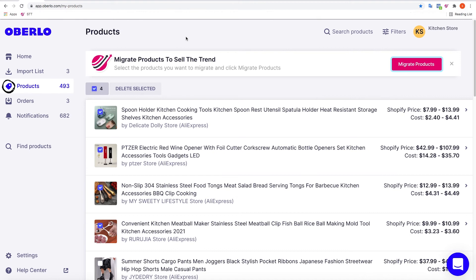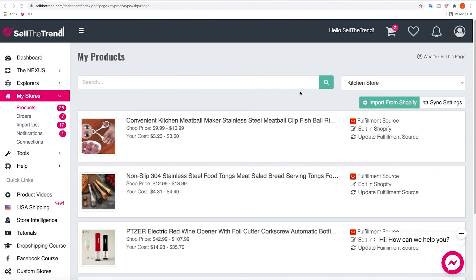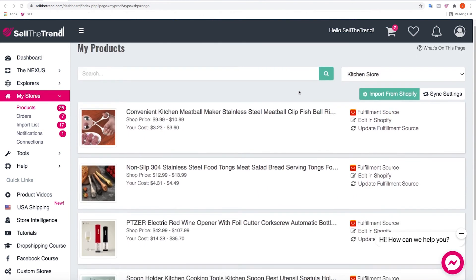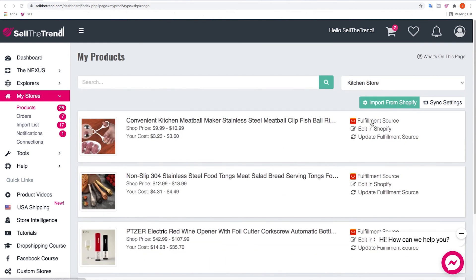That's pretty much it, so let's head back to Sell The Trend and see how the products have imported. We give it a little bit of time, then refresh the page and here we go - we have our four products that we imported. We can see the cost of each product, which we update to the latest cost for that particular product, and we have our fulfillment source preset.